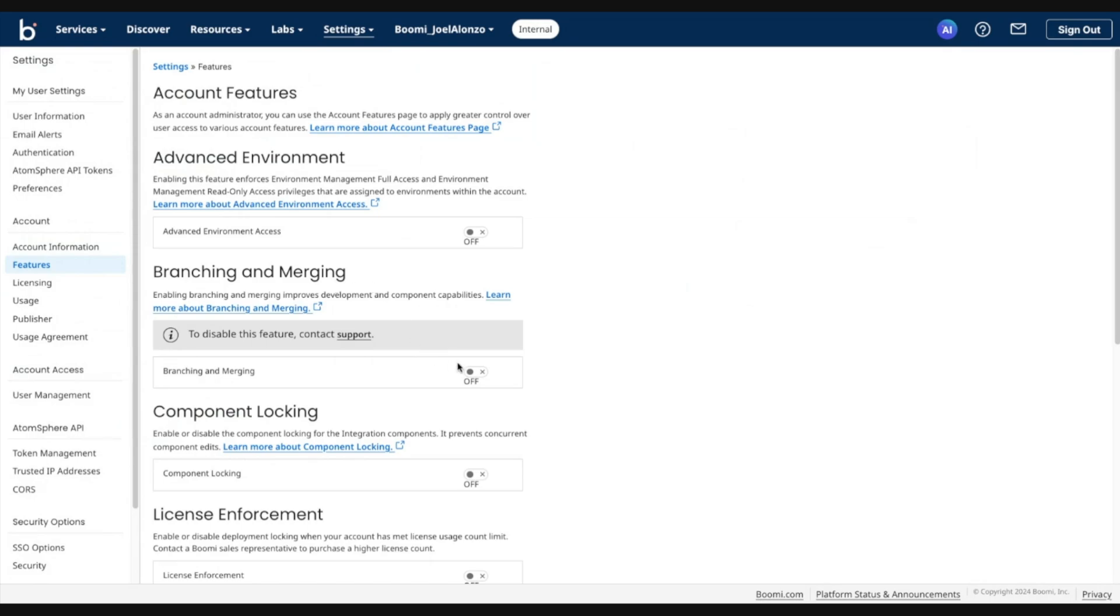Please note that at this time, the option to disable this feature is not available via the UI. If you wish to disable the feature for whatever reason, please open a support ticket. We will be adding the capability to disable in the near future. But for now, please contact support.